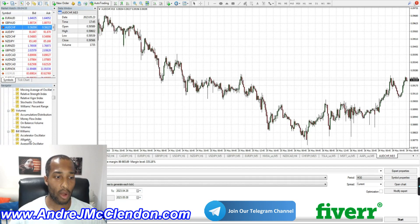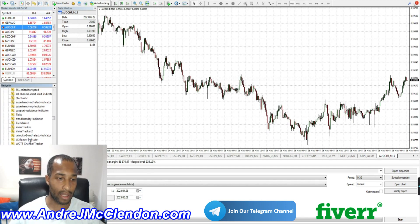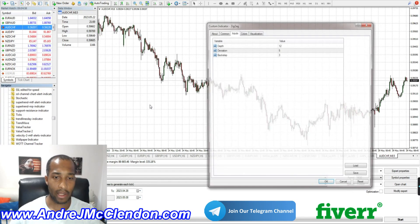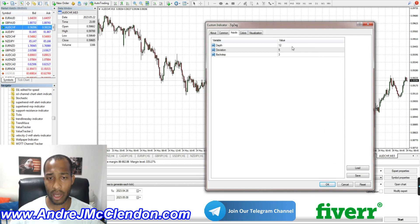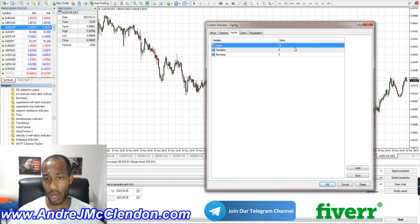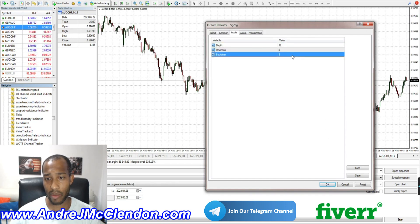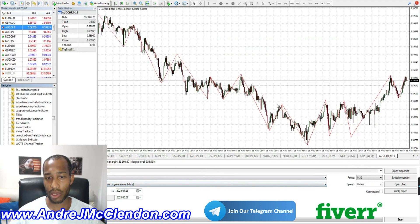So first off, what is a Zigzag Indicator? The Zigzag Indicator is a very easy indicator to program with and it only has three things to worry about: depth, deviation, and backstep. And this is how it looks on the screen.